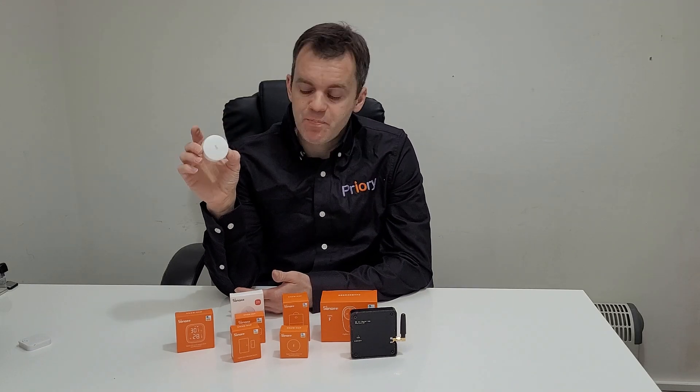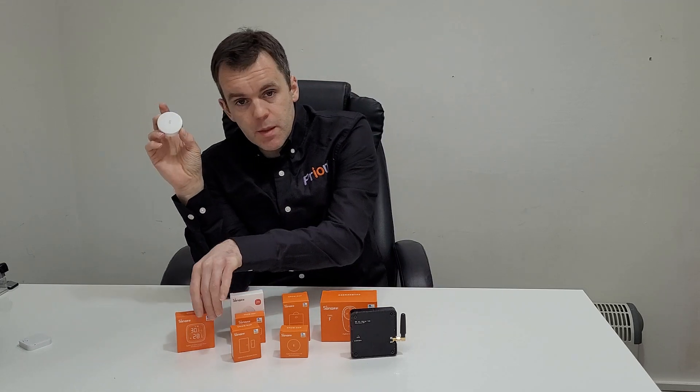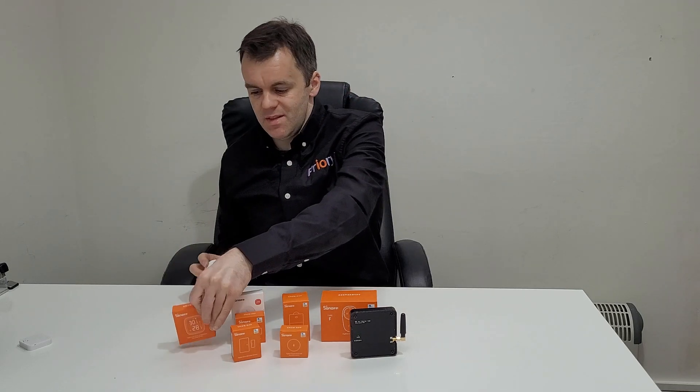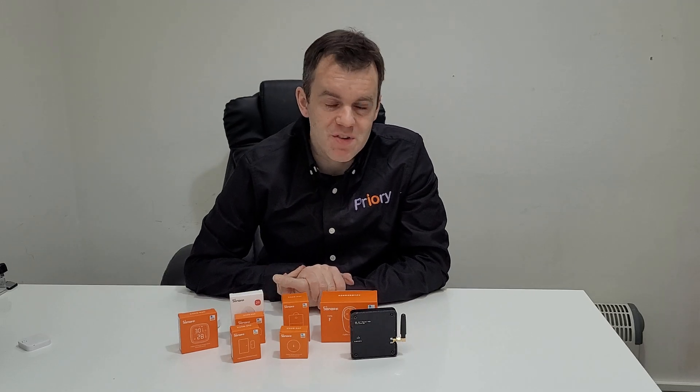The Sonoff SNZB-02 temperature and humidity sensors are probably the best sensors we have on the portal, and they're available in two forms: this type without a display and this one with a display. They're basically the same, that one just has a display.